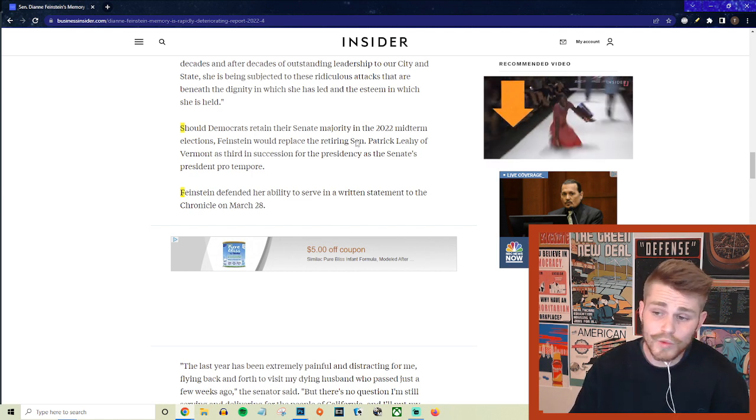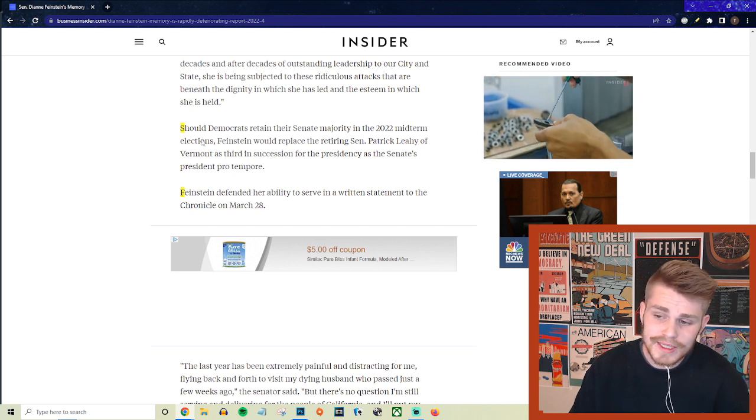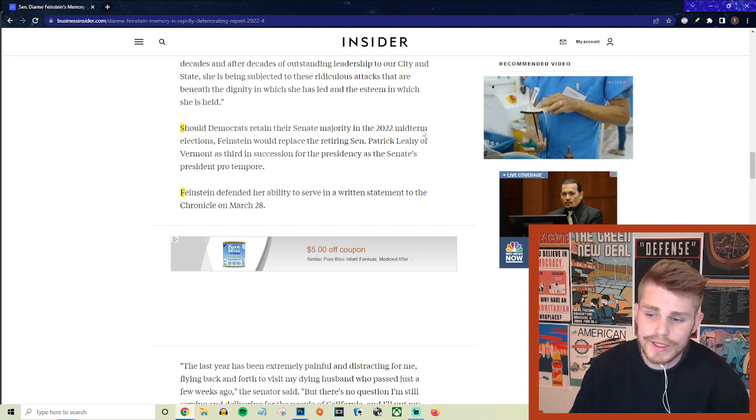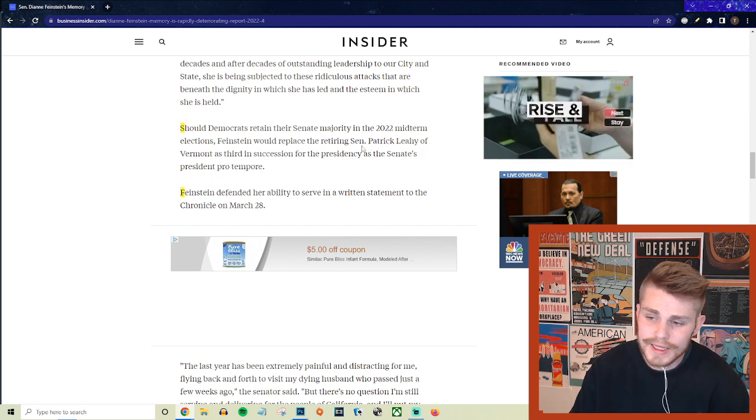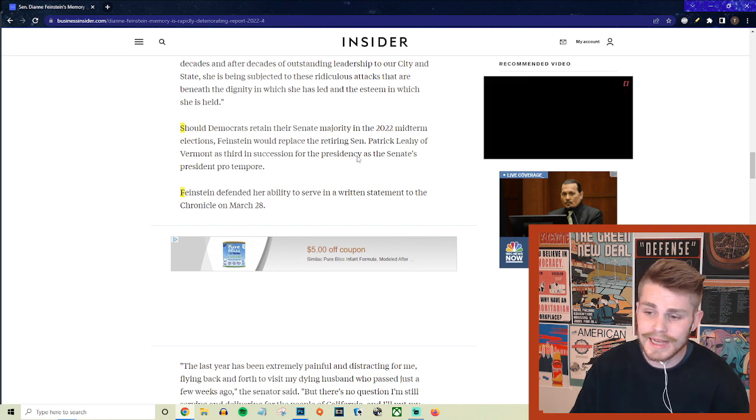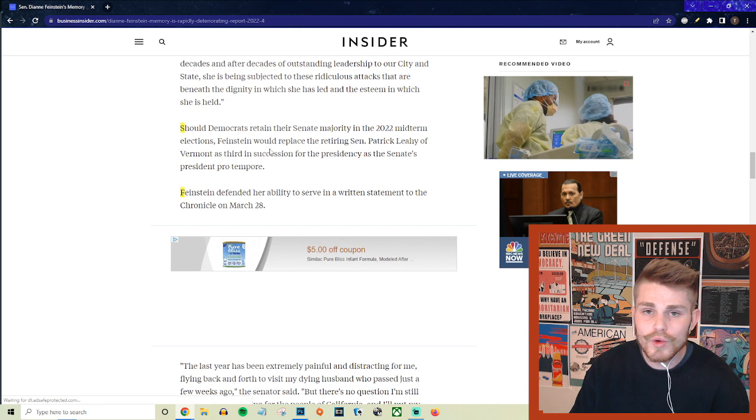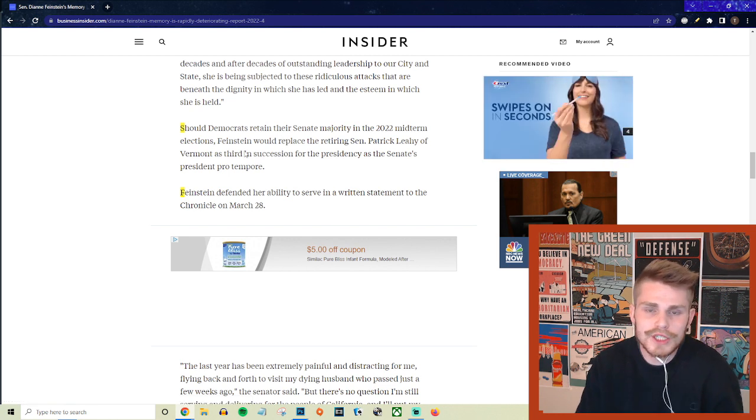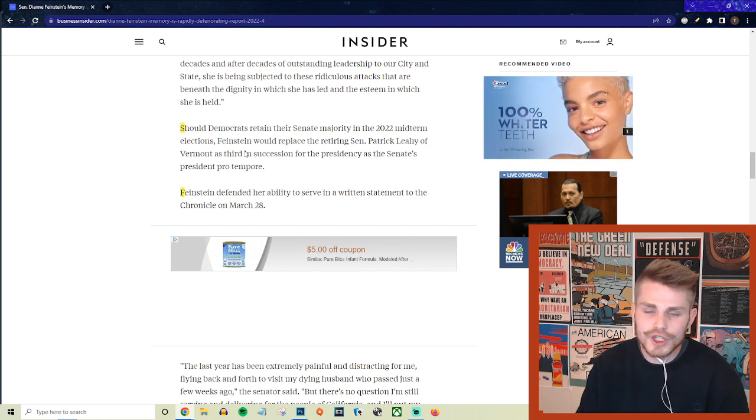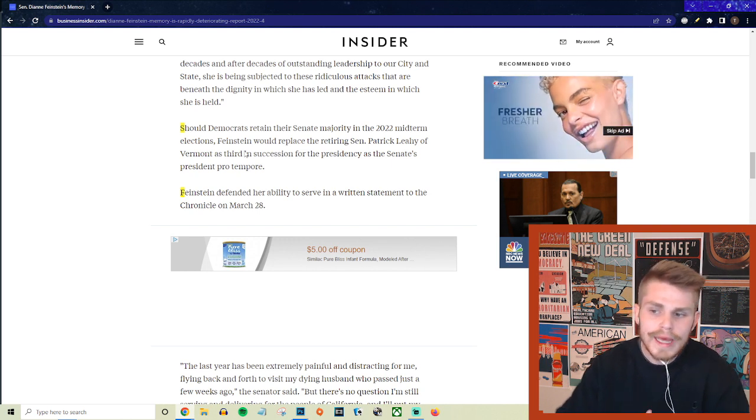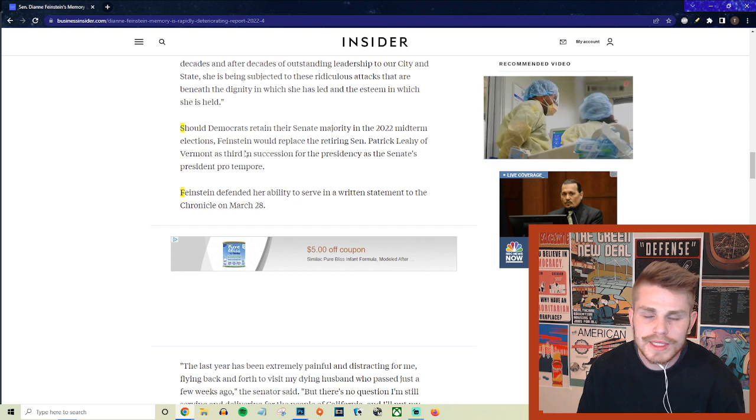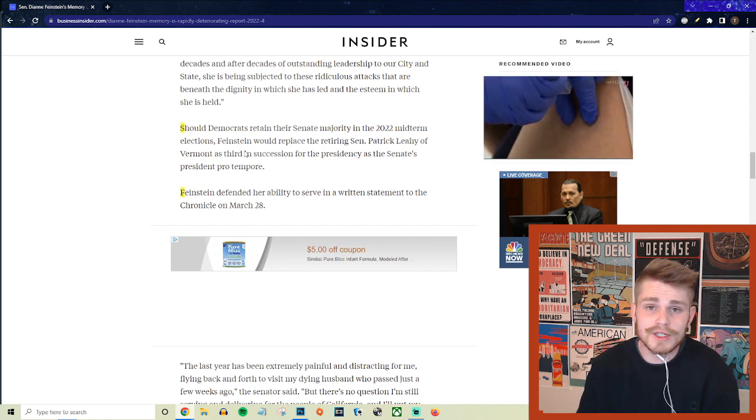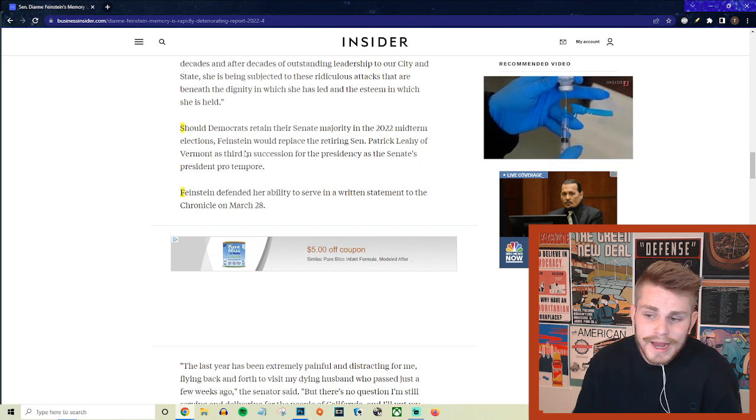But they say, and this is where it gets even more important because she's not just any senator representing one of the largest states in the country, but they say should Democrats retain their Senate majority in the 2022 midterm elections, Feinstein would replace the retiring Senator Patrick Leahy of Vermont as the third in succession for the presidency as the Senate's president pro tempore. So she is going to be third in line for the presidency, okay? This is not a position that you can just let it slide if there's valid discussions happening about her mental acuity. That's something you should be focusing on. We're talking about somebody who in a worst case scenario, the president, the vice president get assassinated or something happens, then this is somebody who is going to be third in line. She could potentially be in the line of succession for the top position within our government. That's not something that you can allow to just happen.